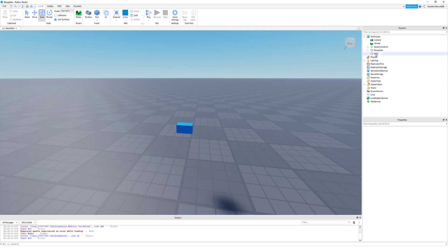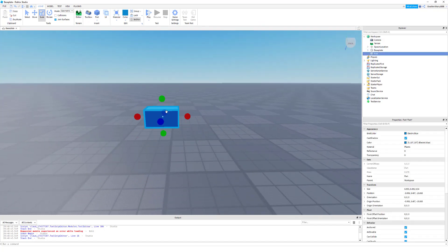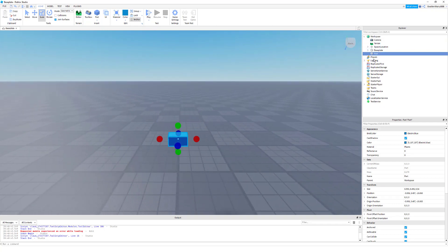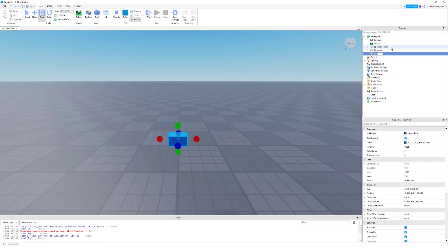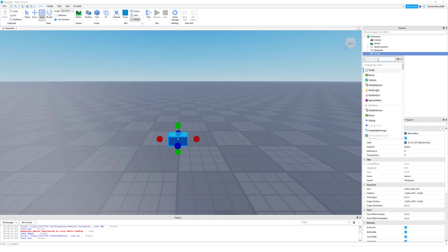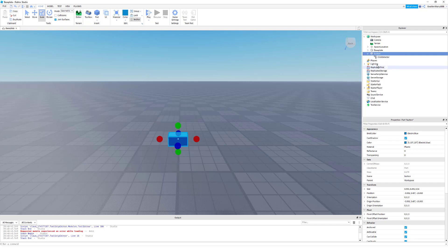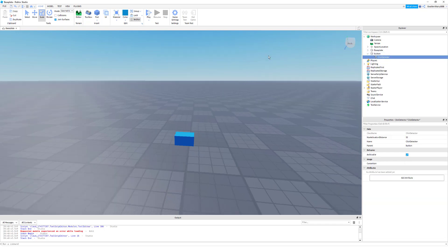Once you have your Explorer open, go to Part — all objects are automatically named Part. Click on the part, right-click it and go down to Rename, and type 'button' — no capital, all lower case, b-u-t-t-o-n. Then press the plus to the right of Button, and in the search object, type 'click detector' — just type 'click' and it will pop up. Once Click Detector pops up, click that. Once that's inserted, you're all set.